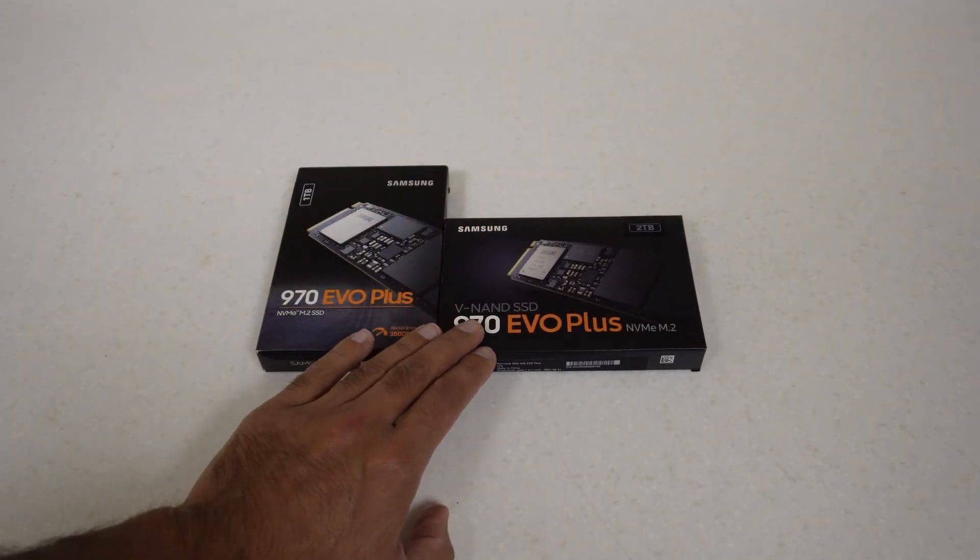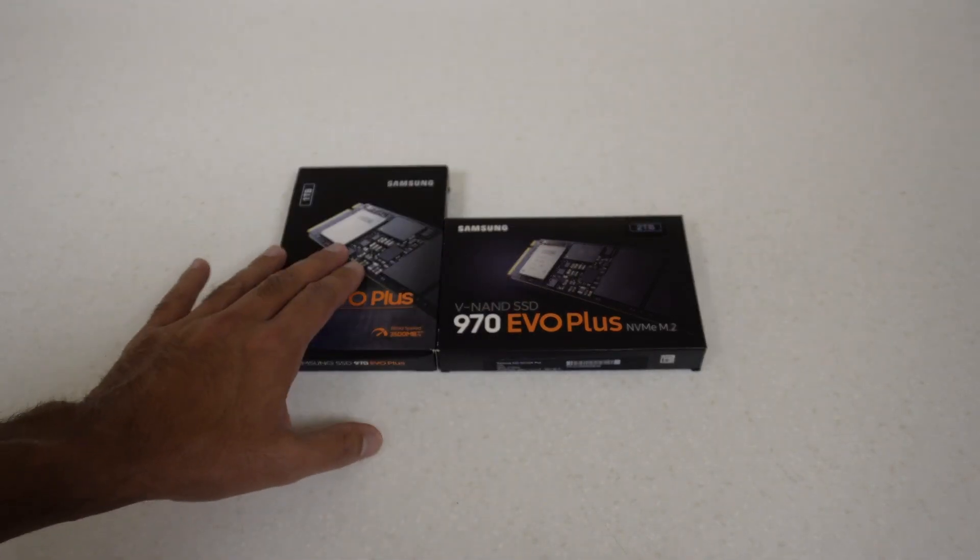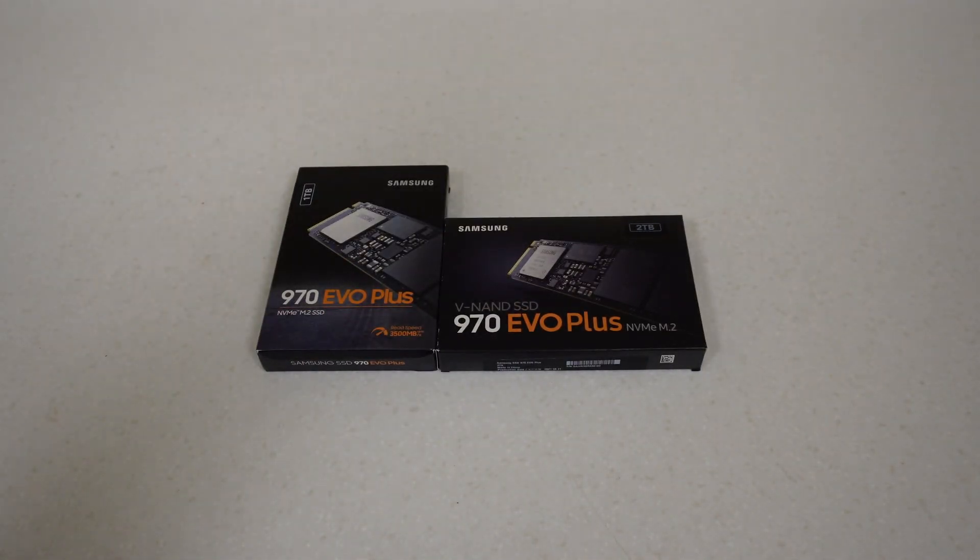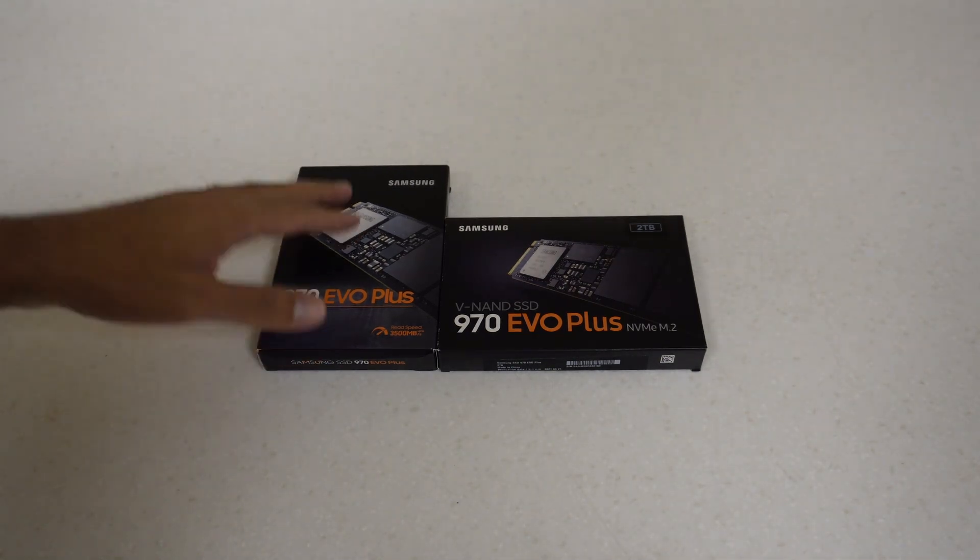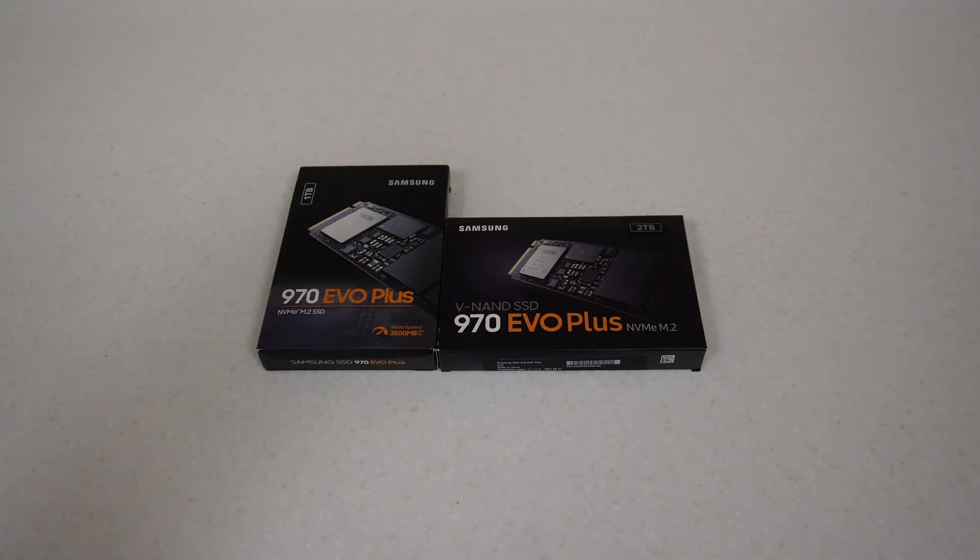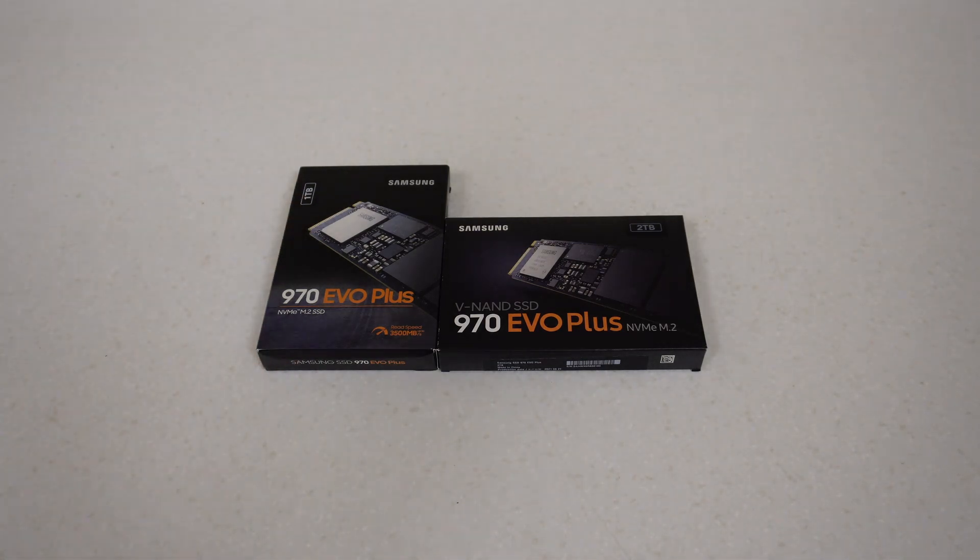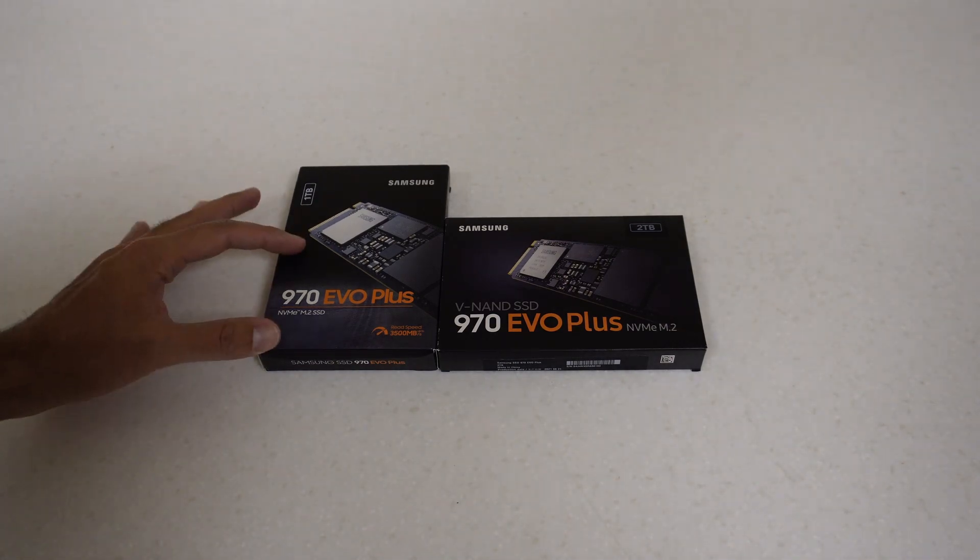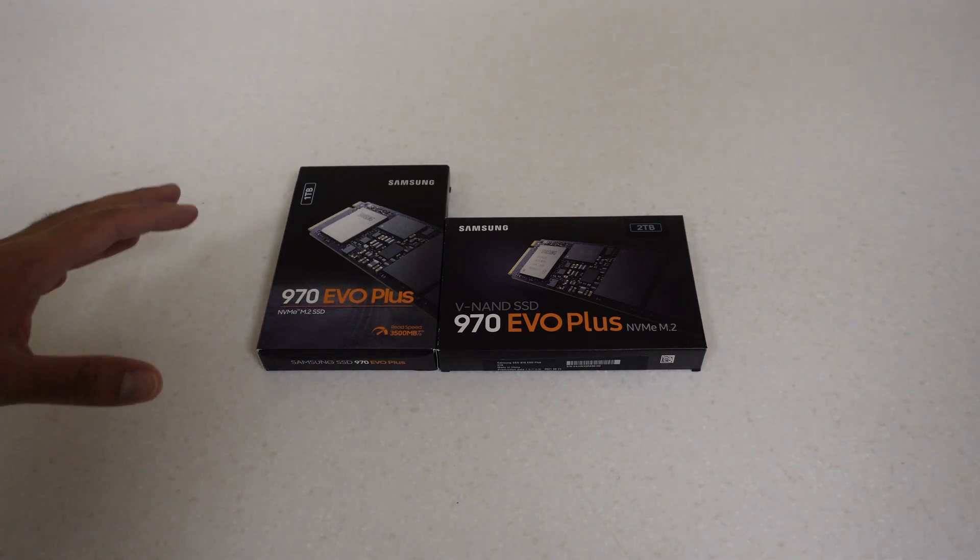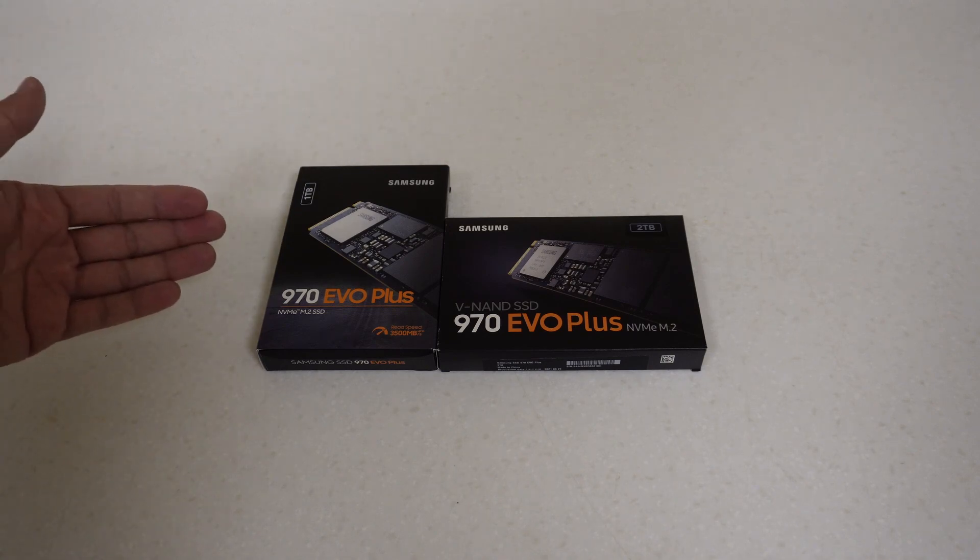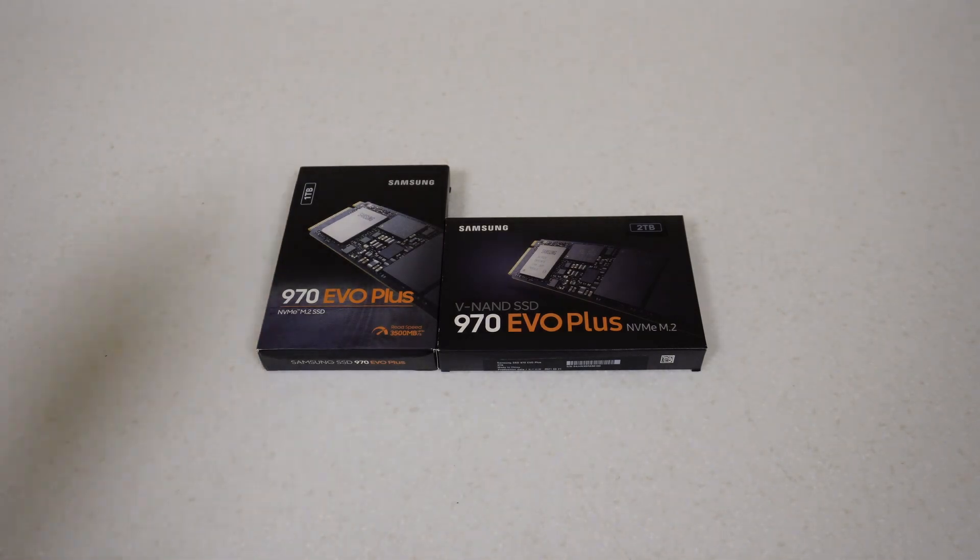I'm assuming that this drive actually has the older type of controller. This one has a controller from the 980 Pro which I believe is the Elpis controller. Because it's backward compatible, I'm guessing they're just trying to use it for all of the drives now. There have been some performance impacts with that, namely the sustained write speed.